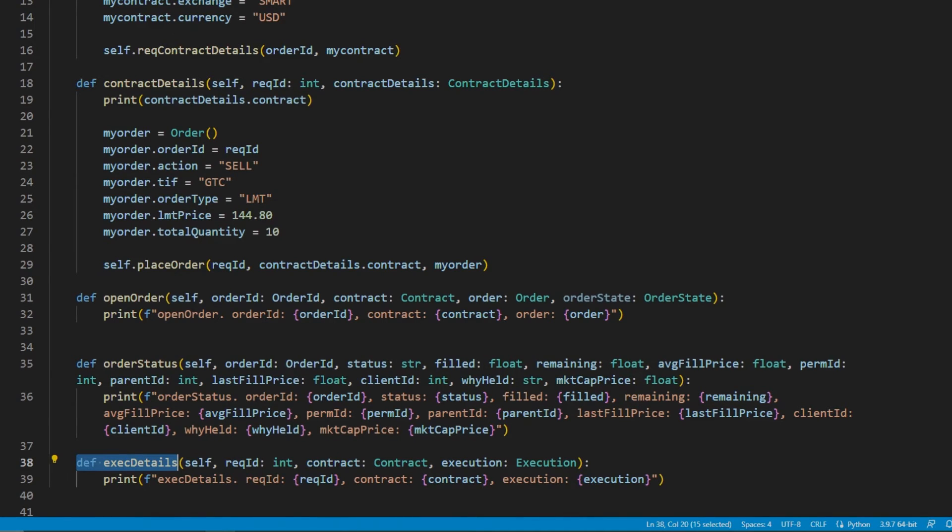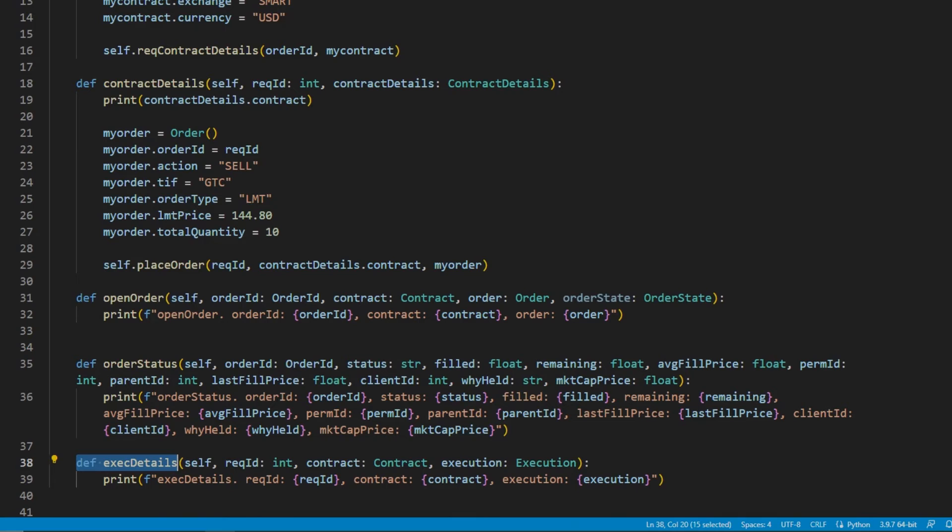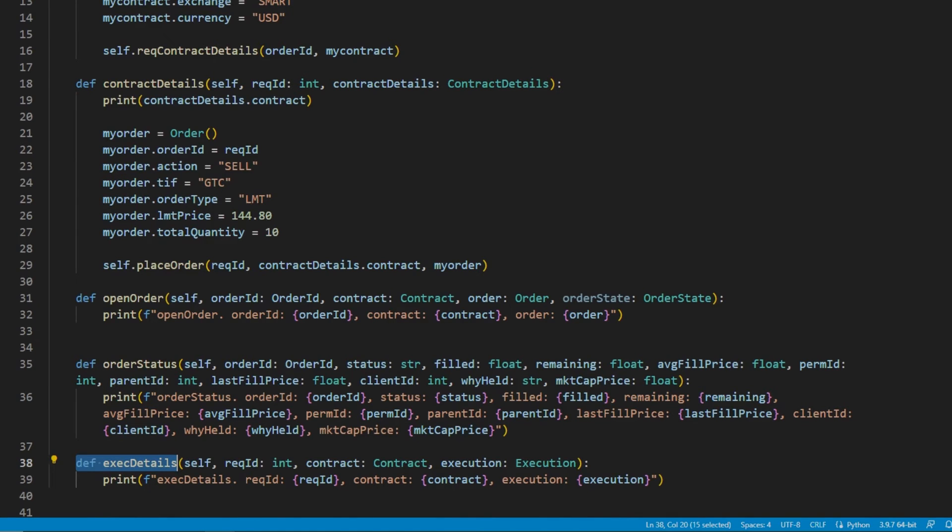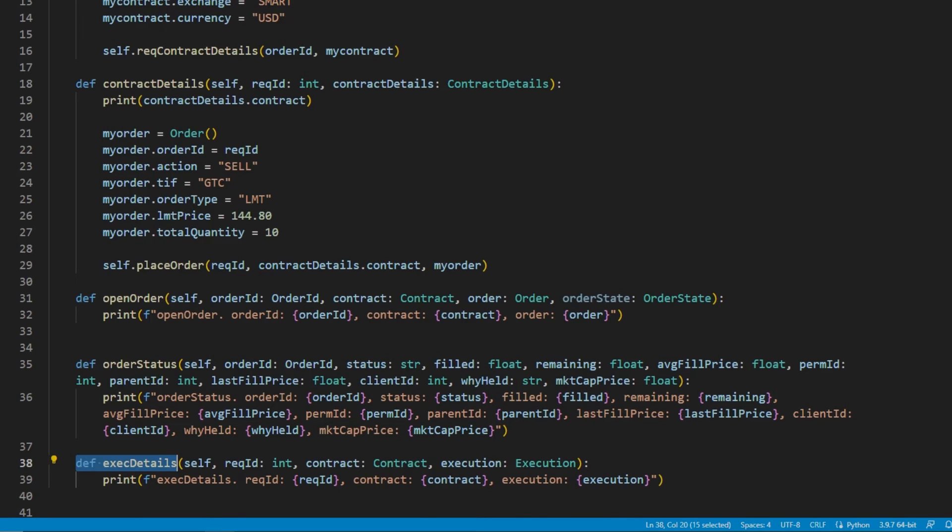So if there is more than one fill for a particular order, you would see multiple callbacks of exec details. A callback would have information such as the order ID, which would be different than the API order ID. This is an order ID which is unique to the account and generated by TWS. You would see the number of shares which have executed. You would also see last liquidity flag, which would tell us if this execution either added or removed liquidity from the market.